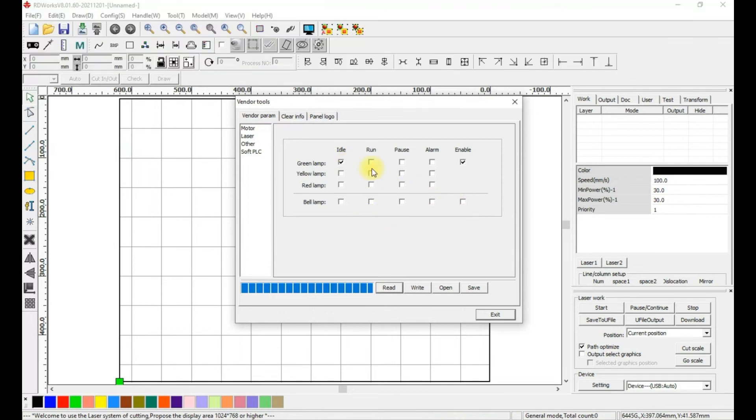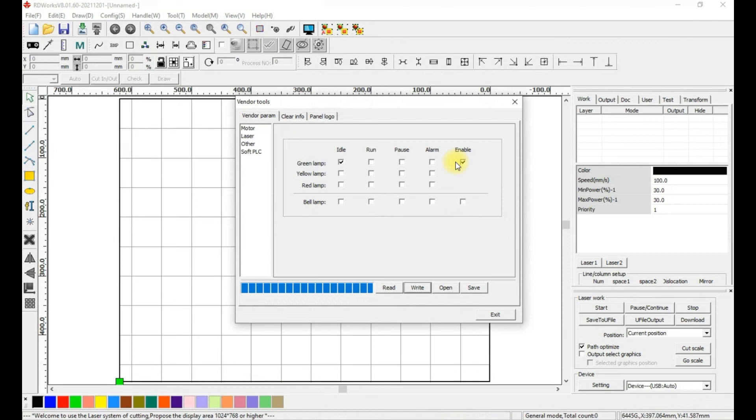Once you have these two enabled, hit Write. These two checkmark settings will be written to the controller and saved.